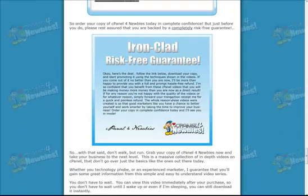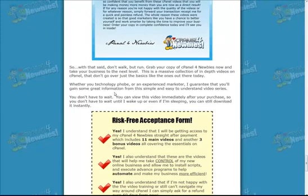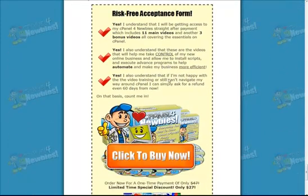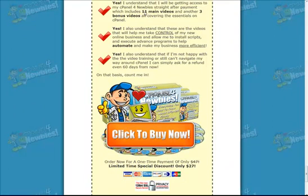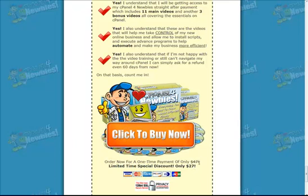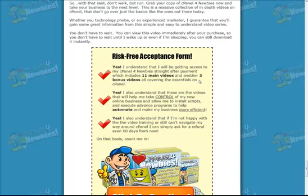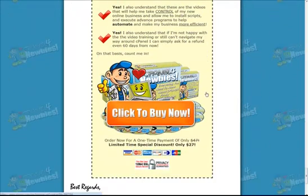Obviously, the hands-down thing that they offer here is an ironclad risk-free guarantee. If you're not completely satisfied, they will give you your money back. There are a total of 14 videos here, including the bonuses — 14 videos for the price of $27, which was originally $47. I don't see how you can go wrong. You've got 60 days to ask for your refund if you're not happy with it. That's two months to use these 14 videos and try to become more of an expert or more comfortable with cPanel.